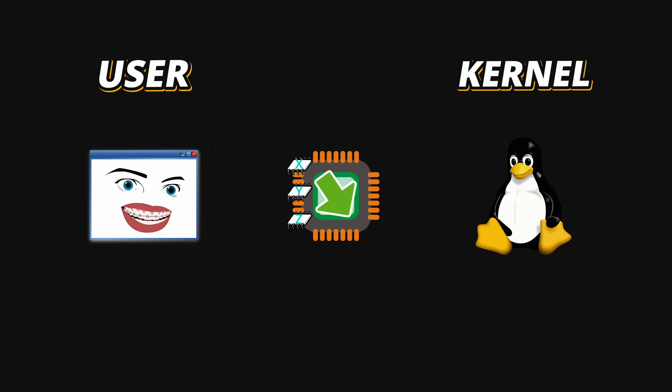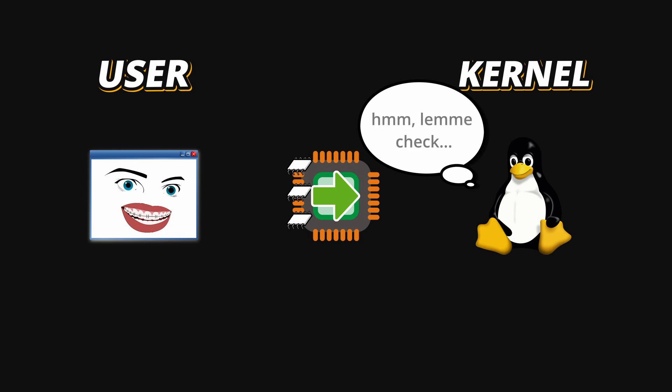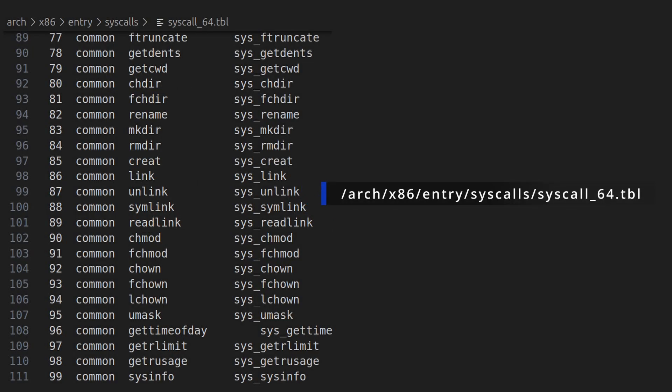Now when the CPU switches to Kernel Mode, the Kernel wakes up. It saves the current CPU state, then reads the system call number you put into the register (remember, RACS register, or maybe EAX), and checks its internal lookup table to find which Kernel function it should call. You can see the table mappings in the Kernel source code, if you wish, at the ARC (your computer architecture), Kernel, and syscalls folder.